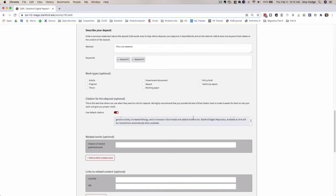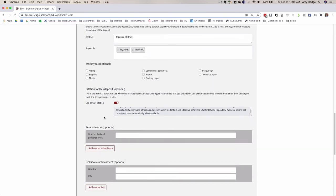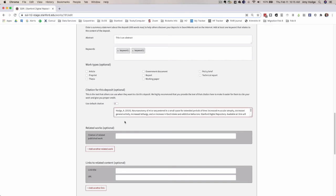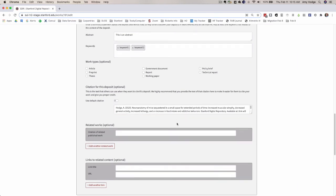When you come into a work, into the work edit form, by default, the default citation toggle is on, and you can turn that off and make changes to this if you'd like. Once you do that and save it, what was happening was that when you reloaded the form, the default citation was showing as on again.